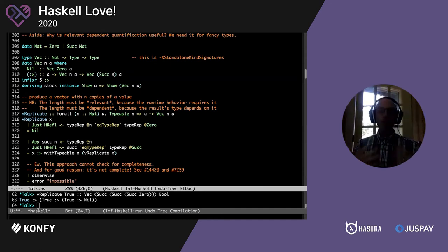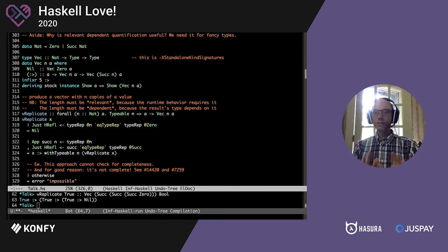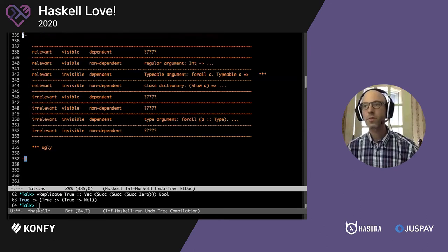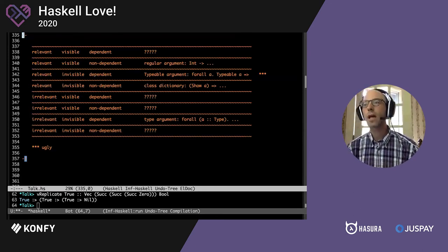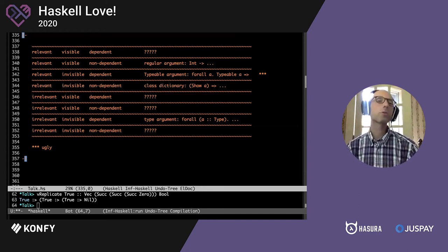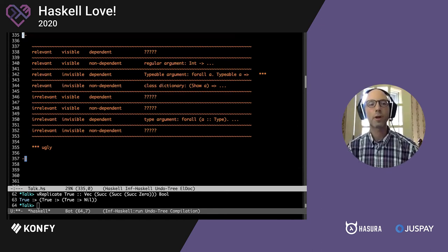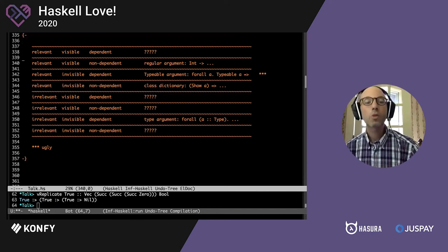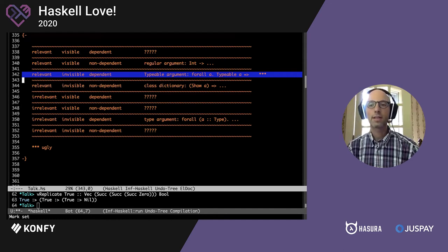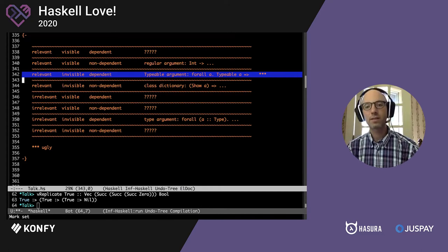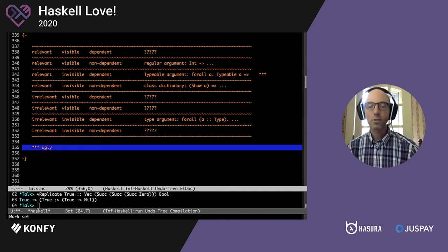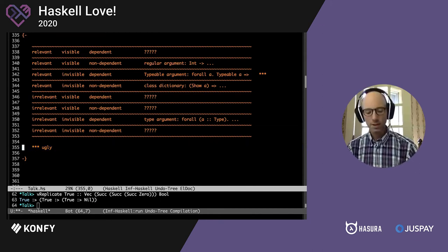Now having done a bit of motivation, I want to return to weirded — that's quite a bit simpler. We've added one new entry to the table: we can now be relevant, invisible, and dependent by using Typeable. But as we see, there are stars to the side because it's ugly. We can do it, but we don't really want to — and we certainly don't want to do a lot of it. We'll return later to how to make this less ugly.